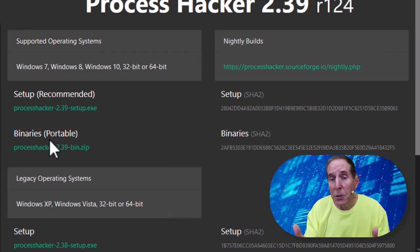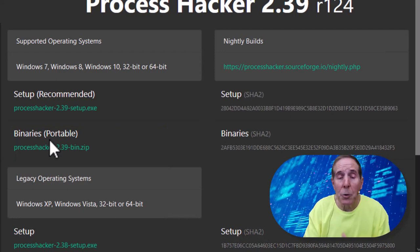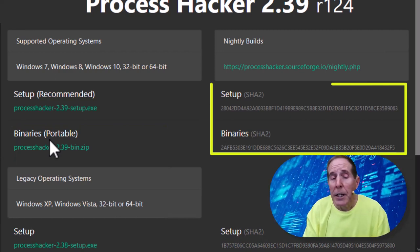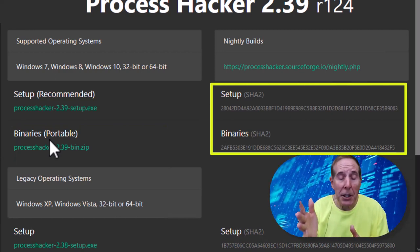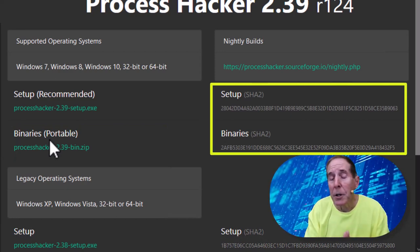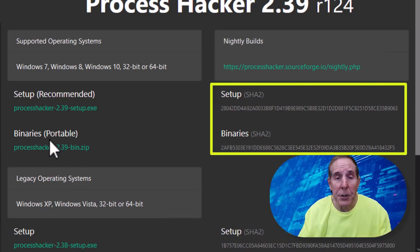When you download, check your downloads against the hash value that they have on the download page.